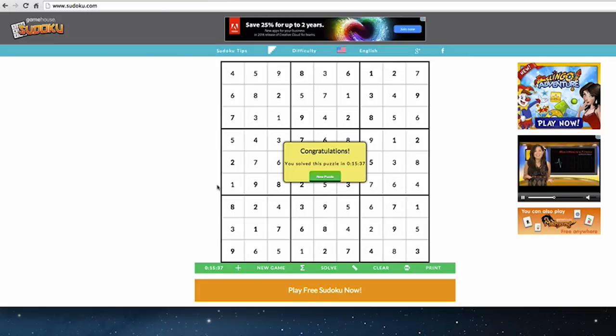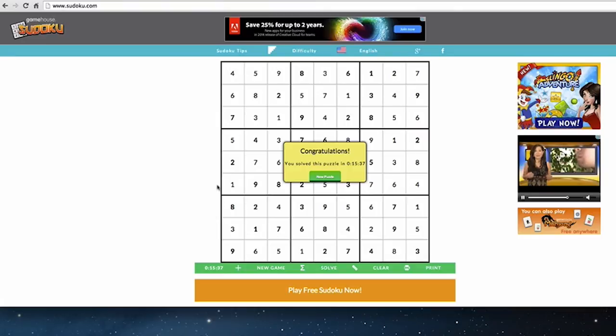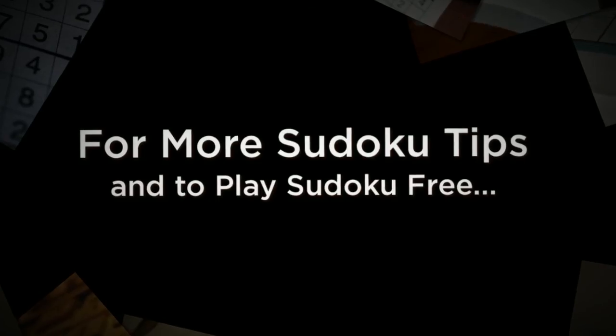That's one of the things that makes Sudoku so exciting — you never know where the puzzle is going to break wide open, and any move you make can potentially teach you what you need to know to bust the whole thing open and make big progress toward your goal. I hope this technique has been helpful for you. Thank you for listening. Enjoy playing Sudoku.